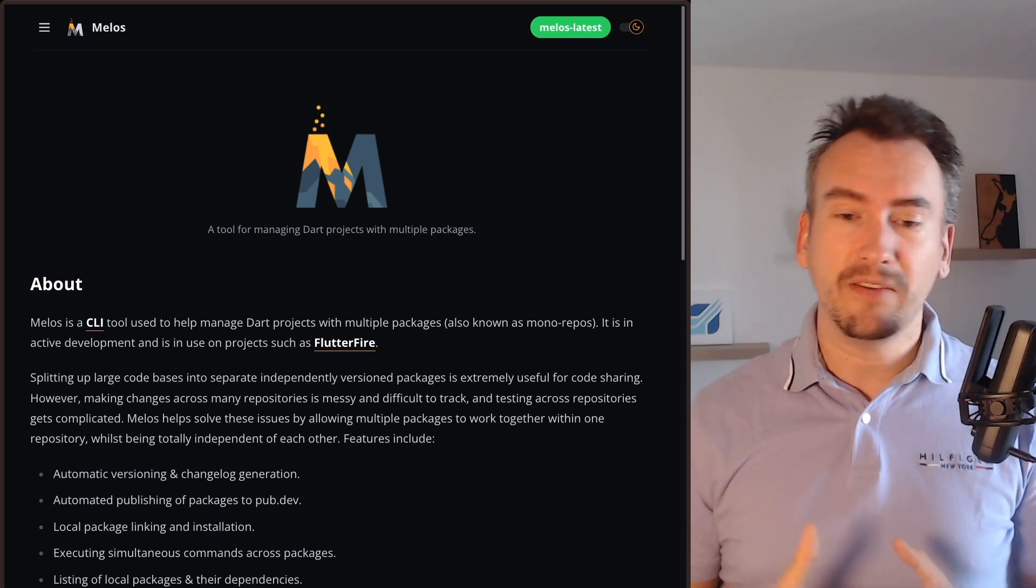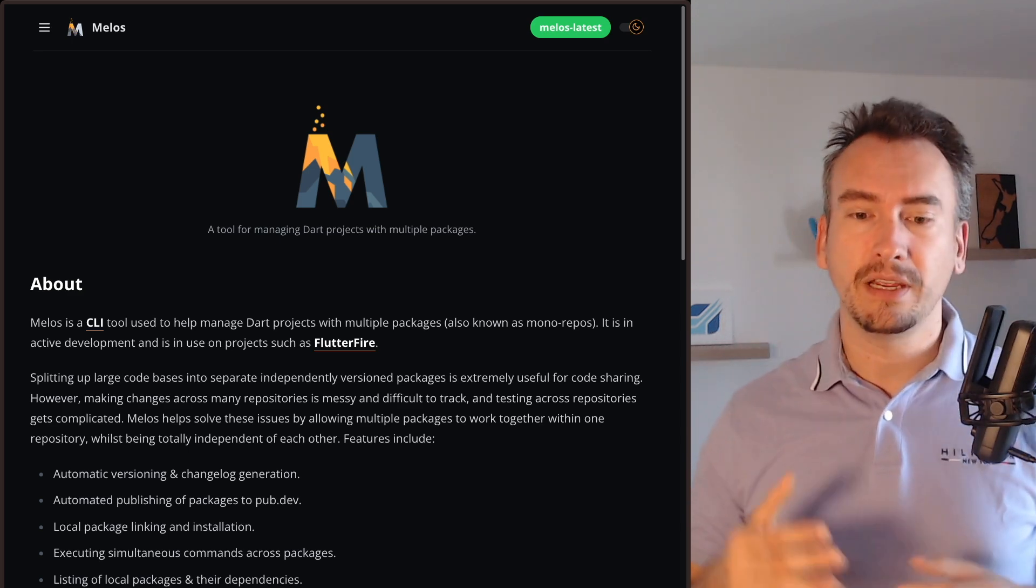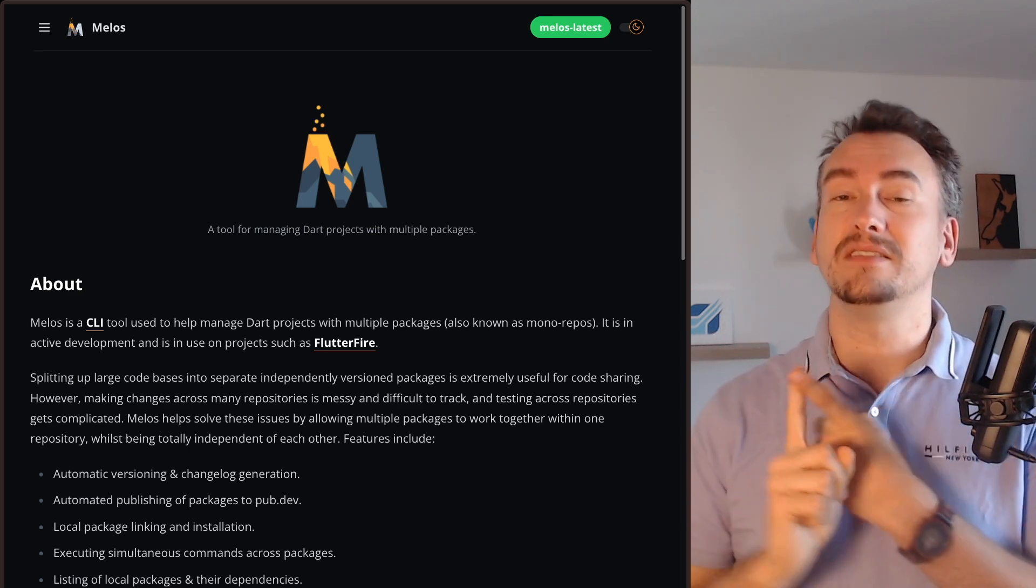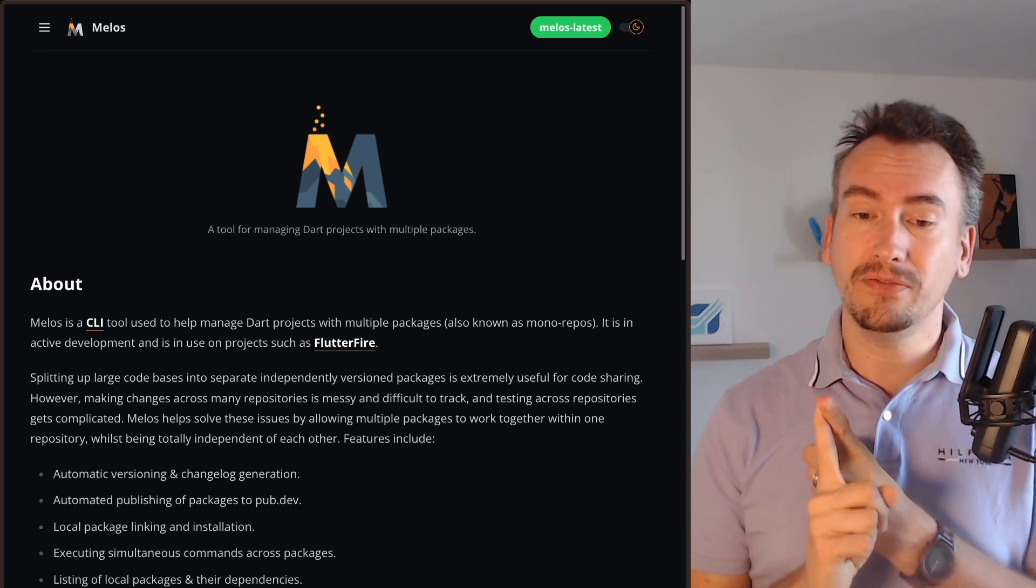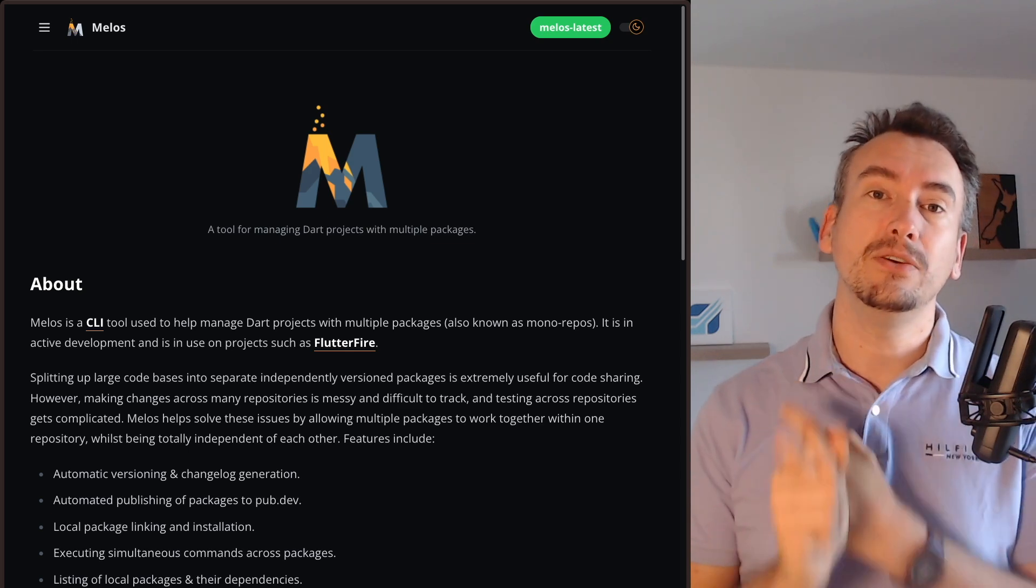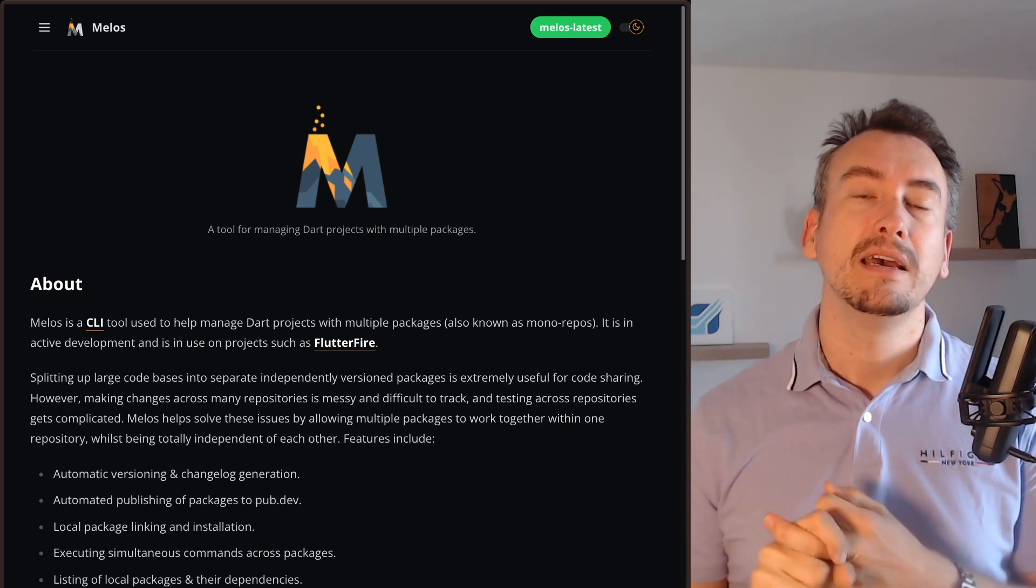Like for example automatic versioning, automated publishing, but what I find most interesting is the linking of different packages and the execution of simultaneous commands.